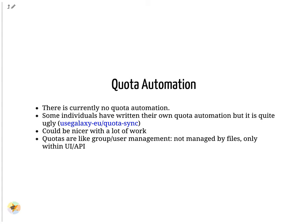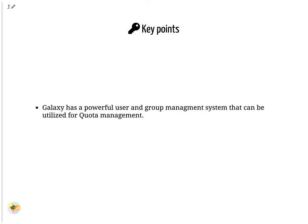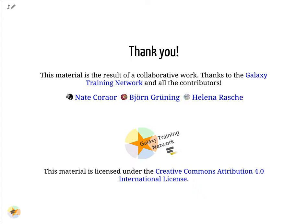Quotas can be managed through the API. Some people want to automate this process, but it needs more work. Galaxy has a powerful user and group management system that can be utilized for quota management. Thank you for watching.